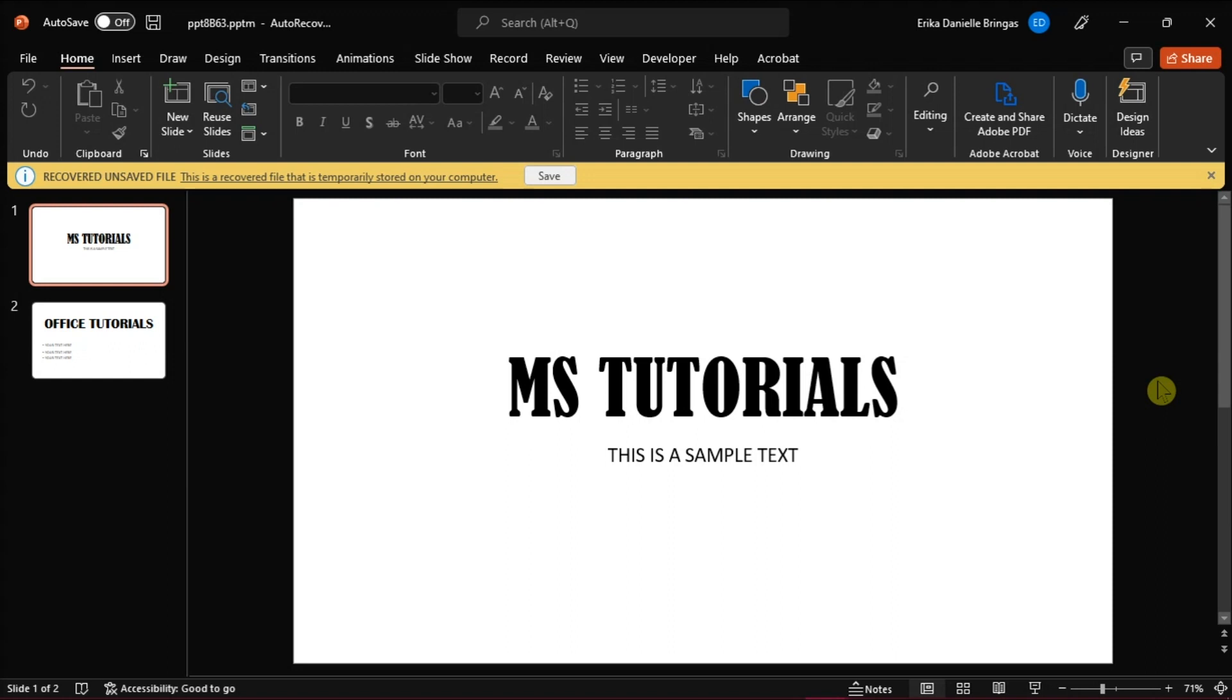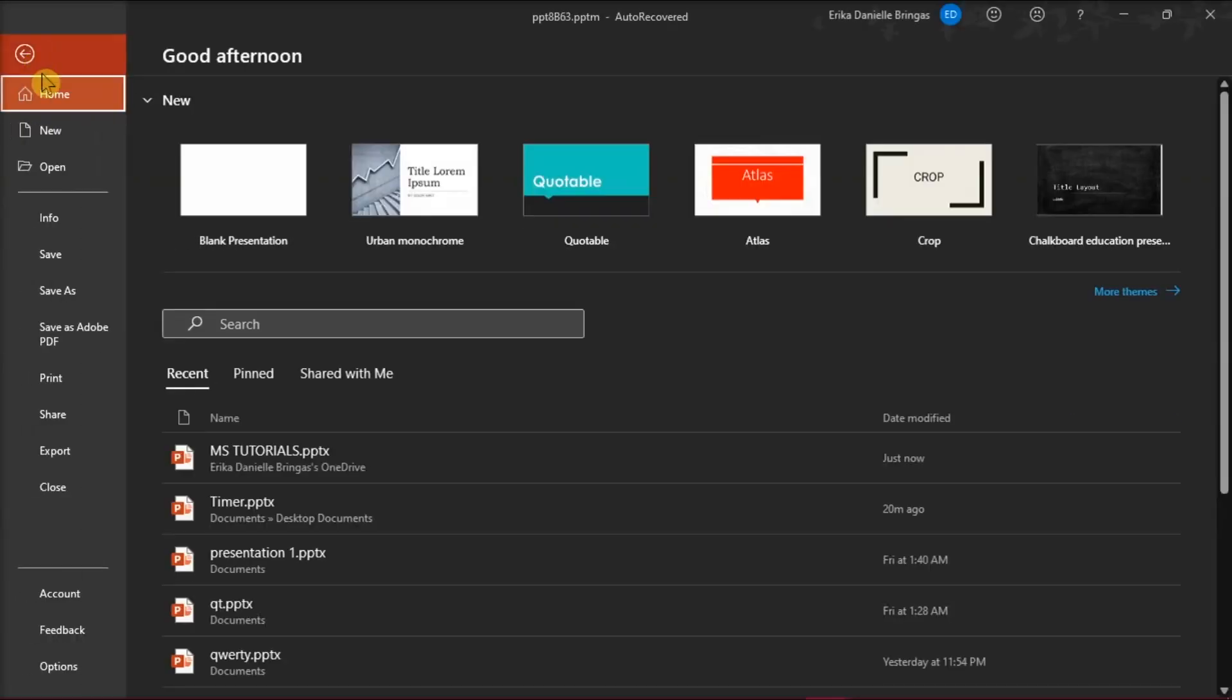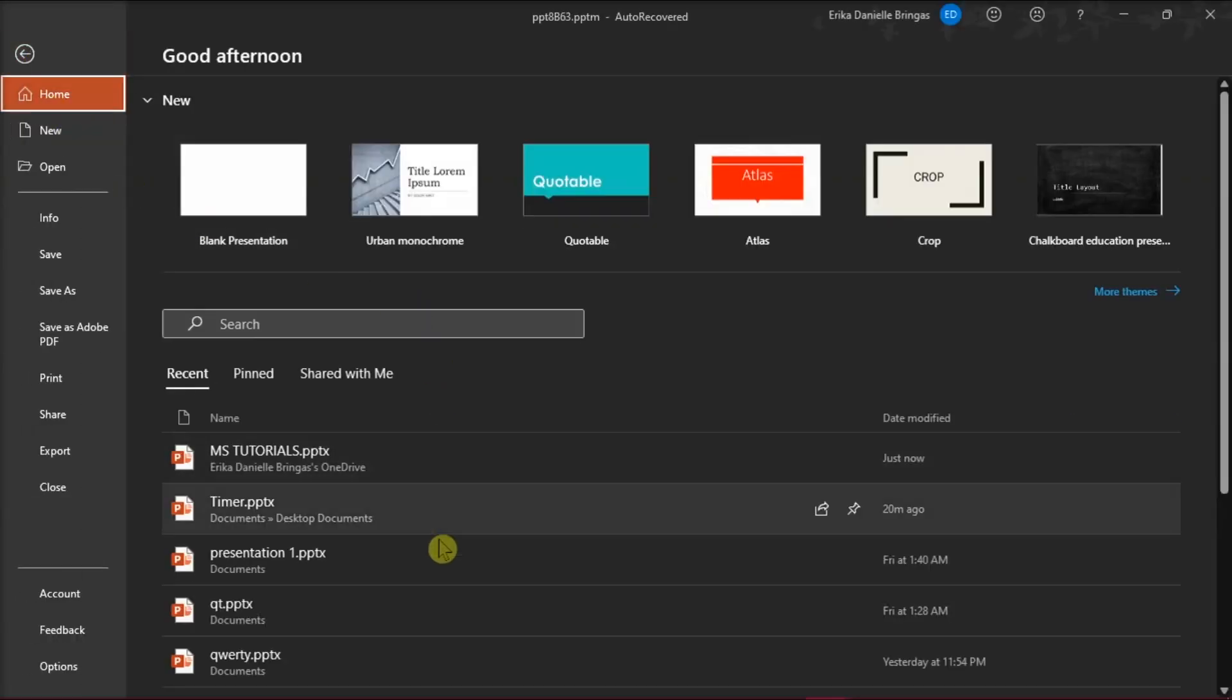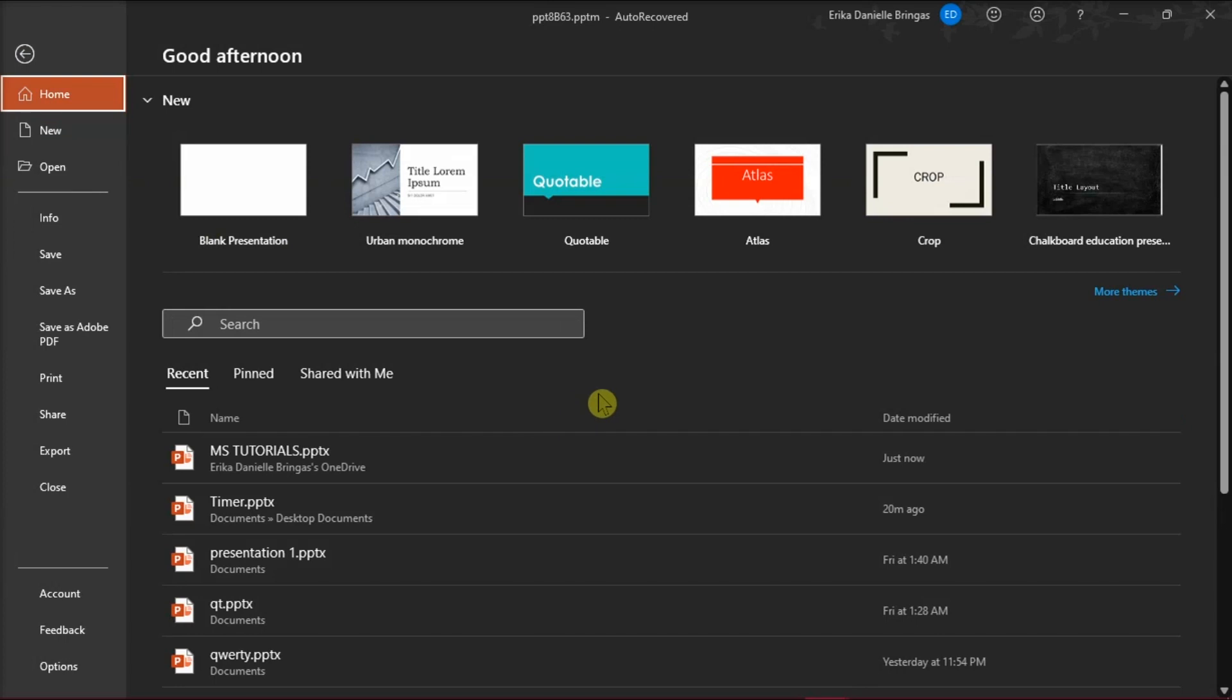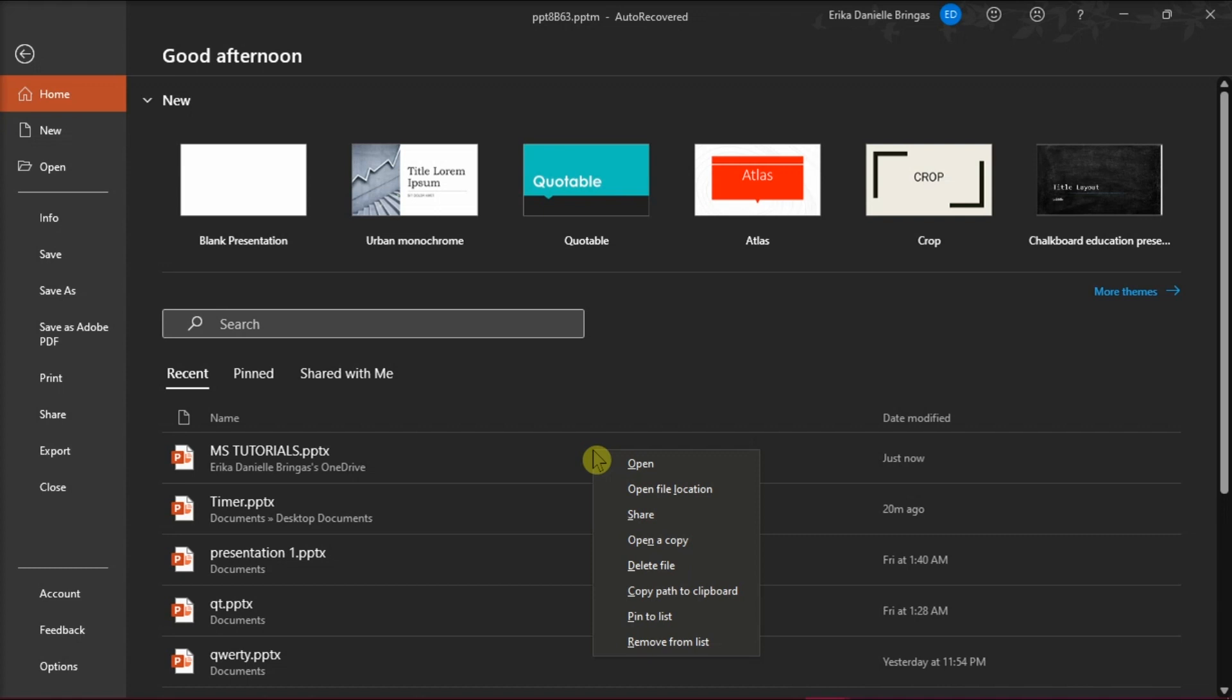The first method is to remove the presentation that appears in your recent list. Go to the File tab, then you will see the recent open presentations. Click on the presentation you want to remove, right-click and select Remove from list to delete it from recent files, or you can also select Delete File.